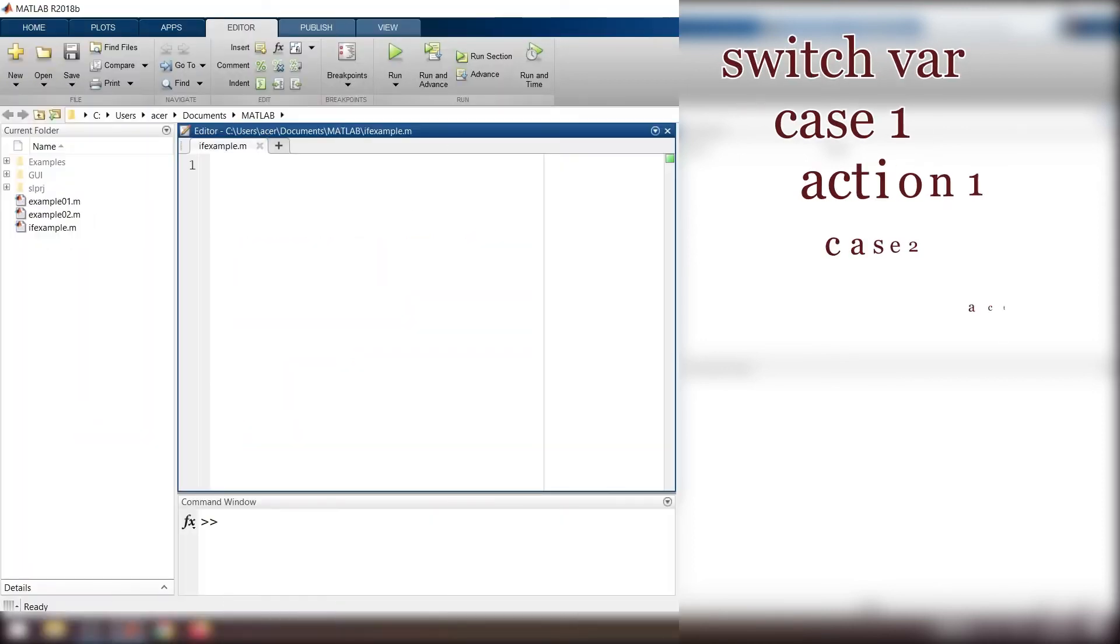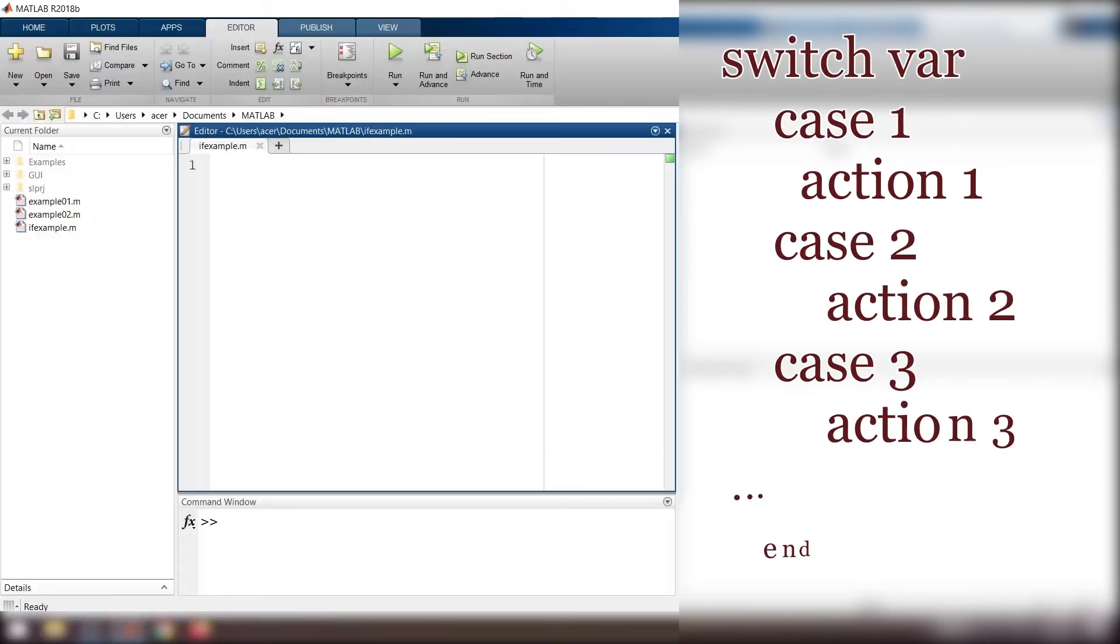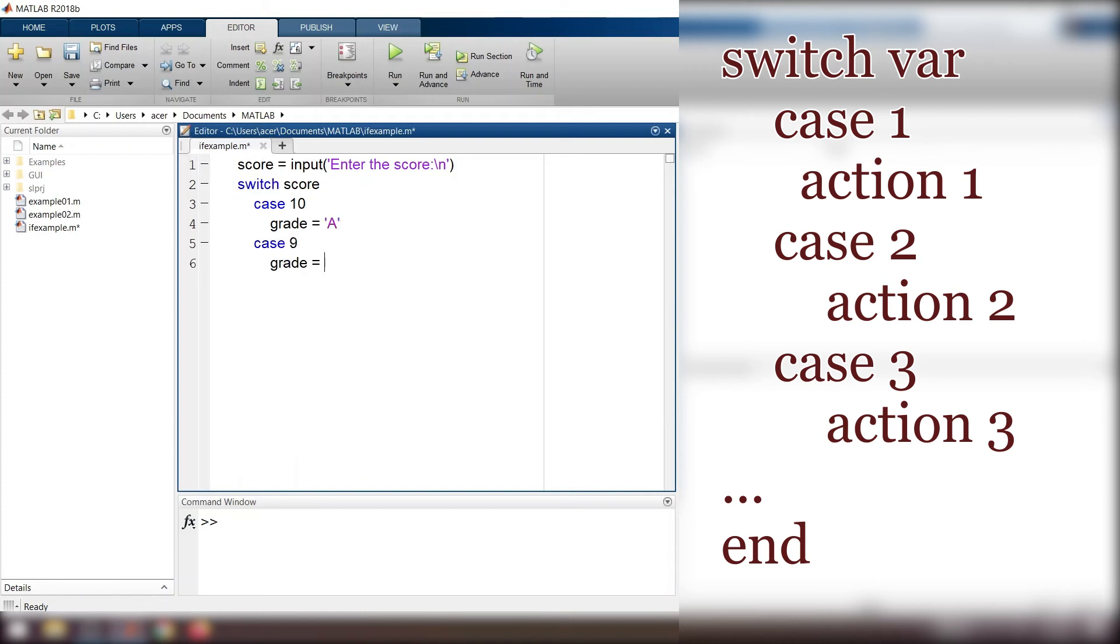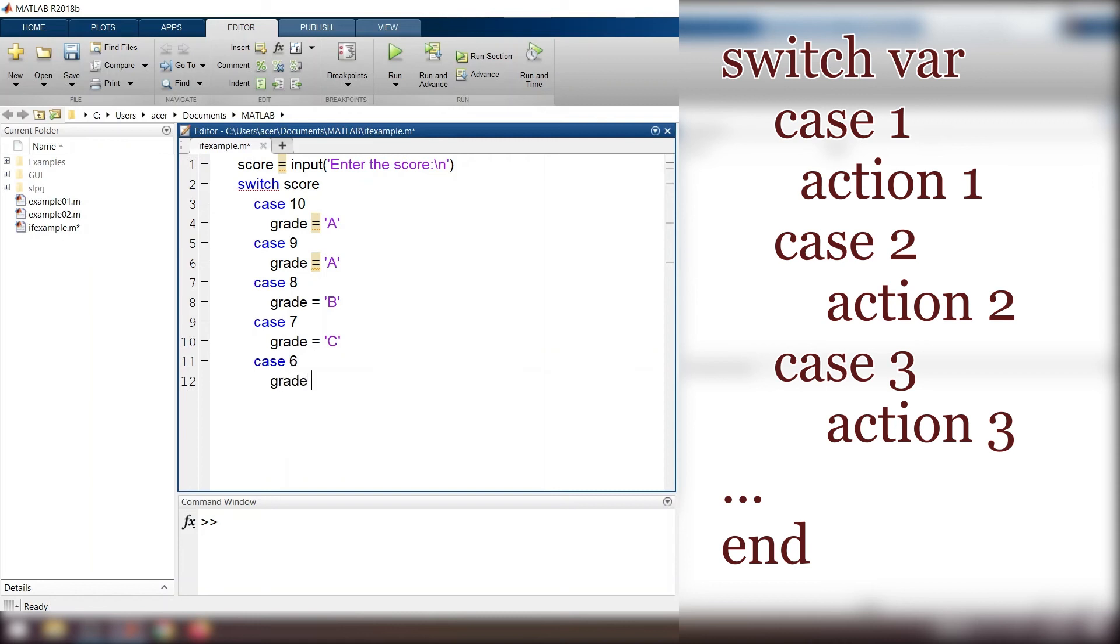This is the general form. Now I type: score equals input, enter the score, backslash N. Switch score, case 10, grade equals A, case 9, grade equals A, case 8, grade equals B. And we go all through the end.